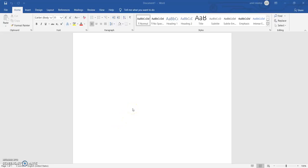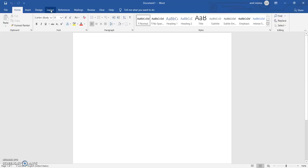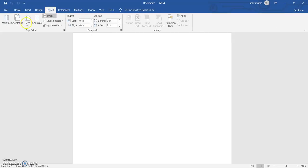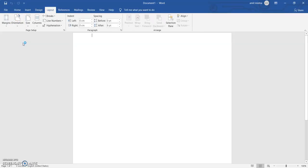Hello everyone, today we are going to see how to make a certificate in MS Word. This is MS Word which I have opened. Initially, we have to go to Layout and set the orientation as landscape.